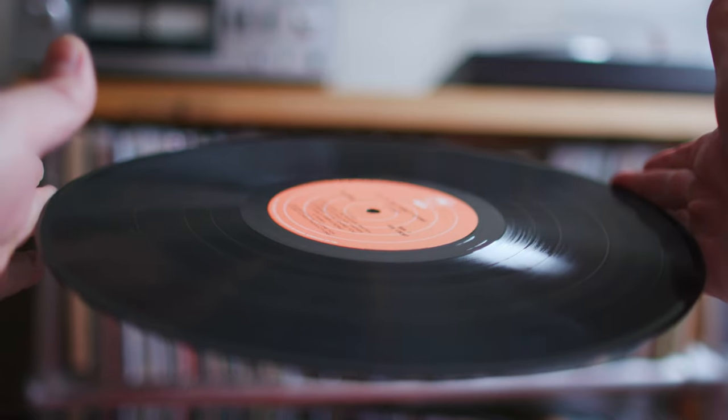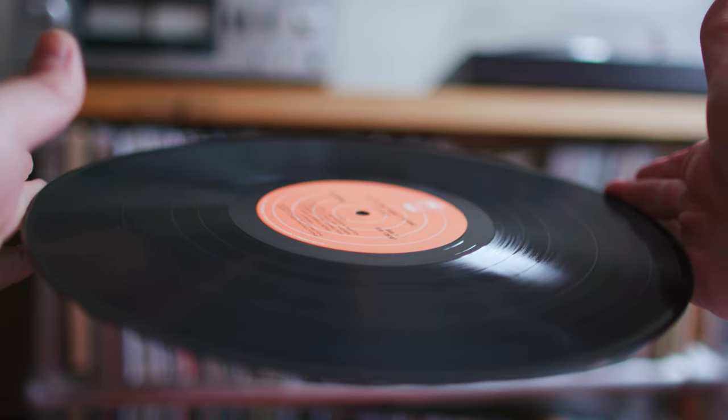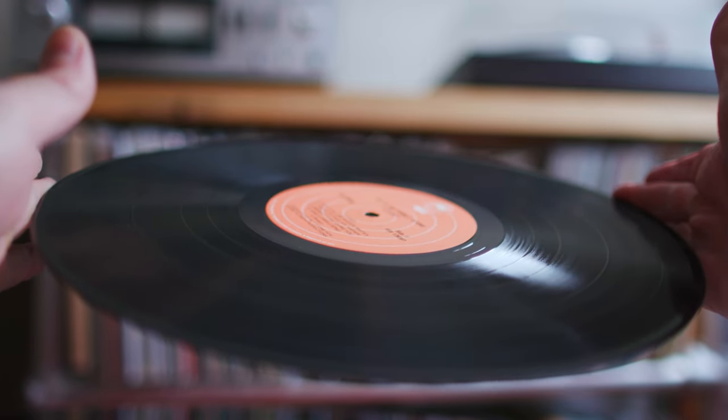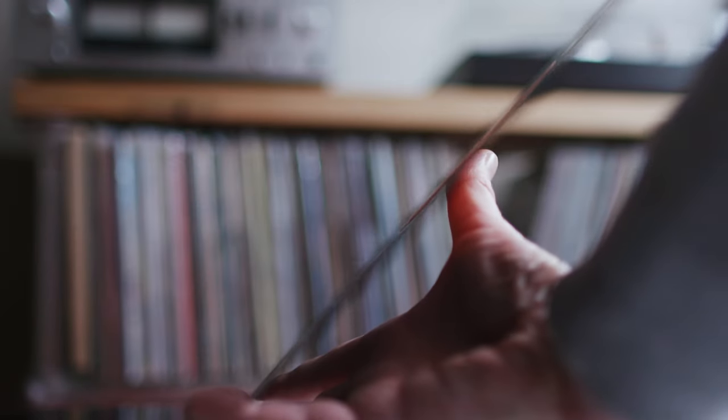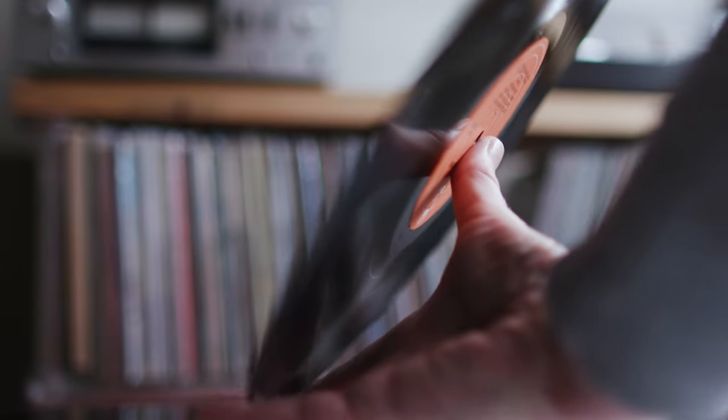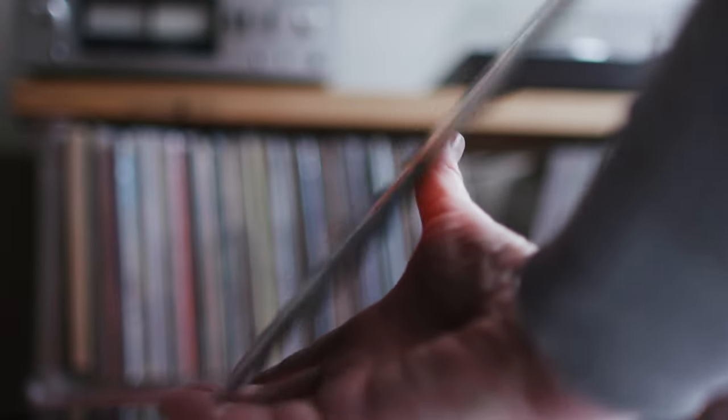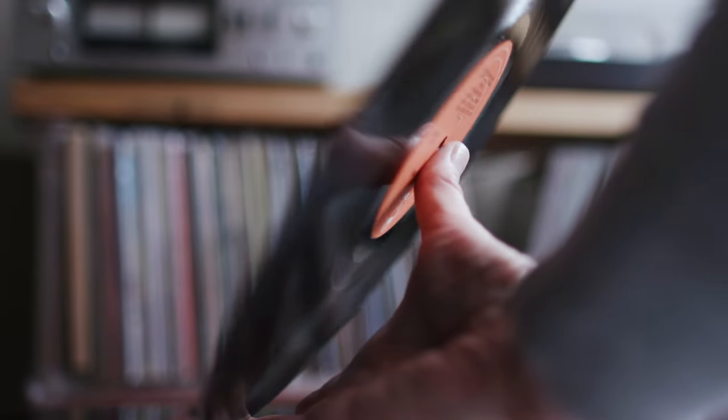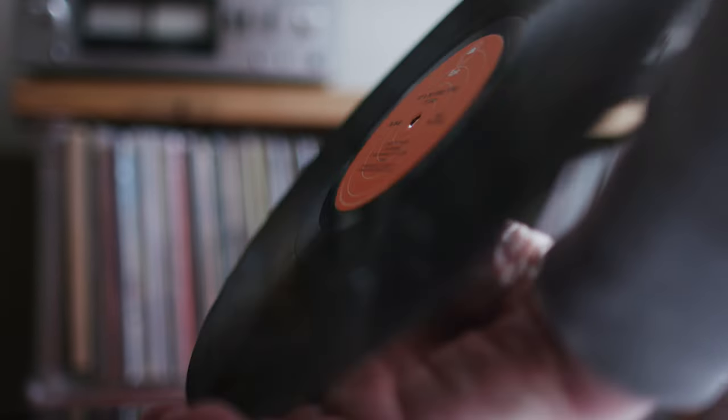One more thing about keeping records clean, I think you probably know this, don't touch the playable surface. Your fingers have oil on them, and if you get that oil on the playable surface, that's going to attract dust, and the dust is going to stick. Always handle a record by the edges or by the center label.